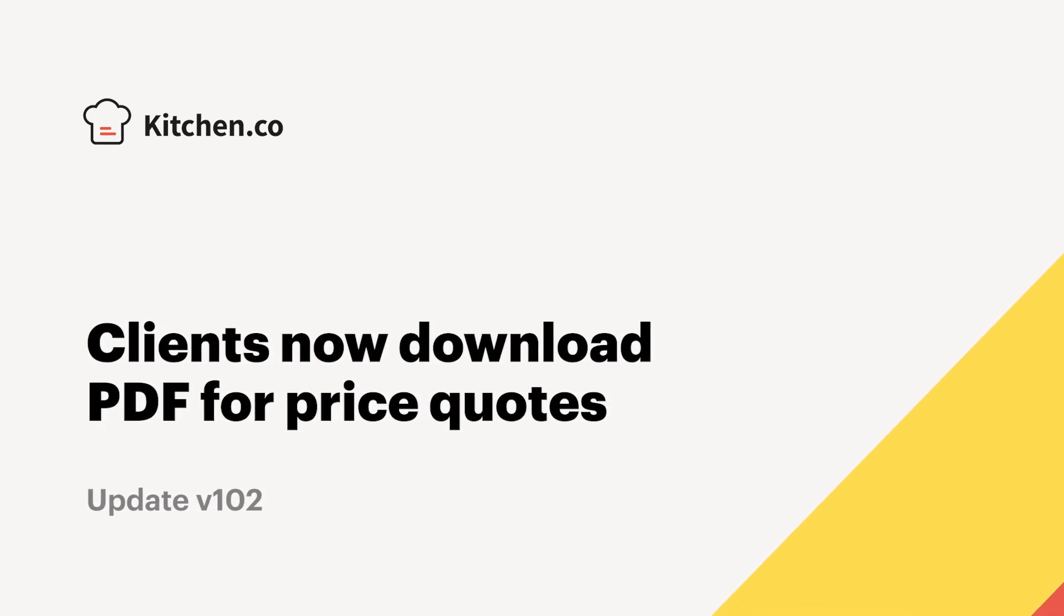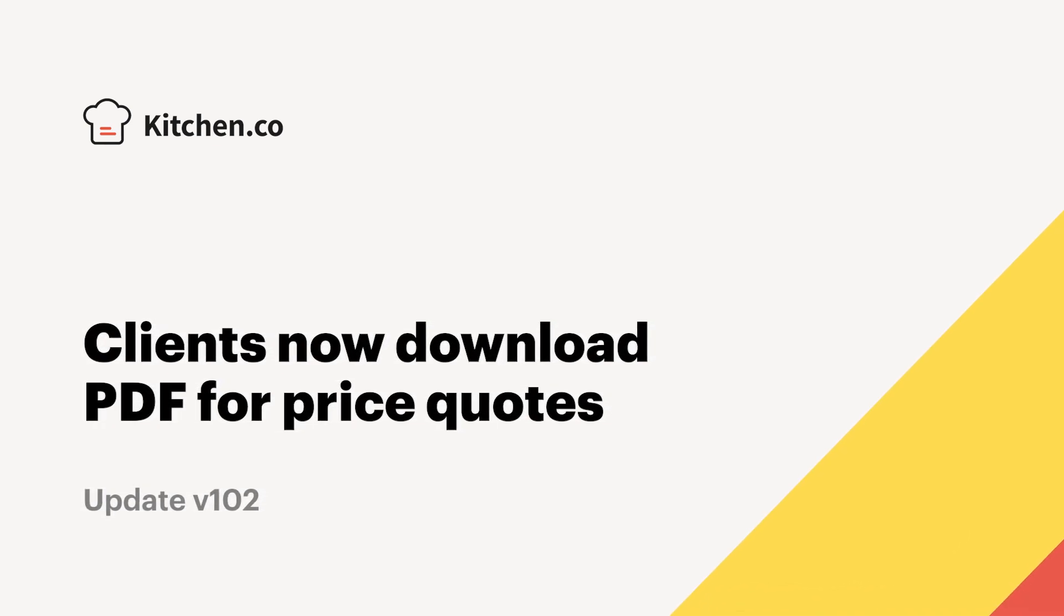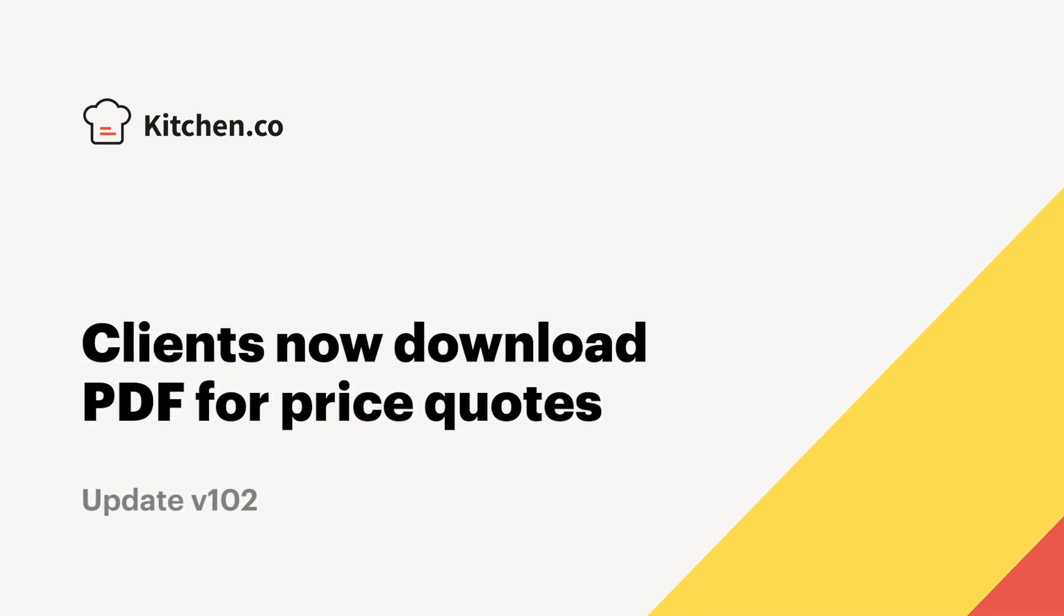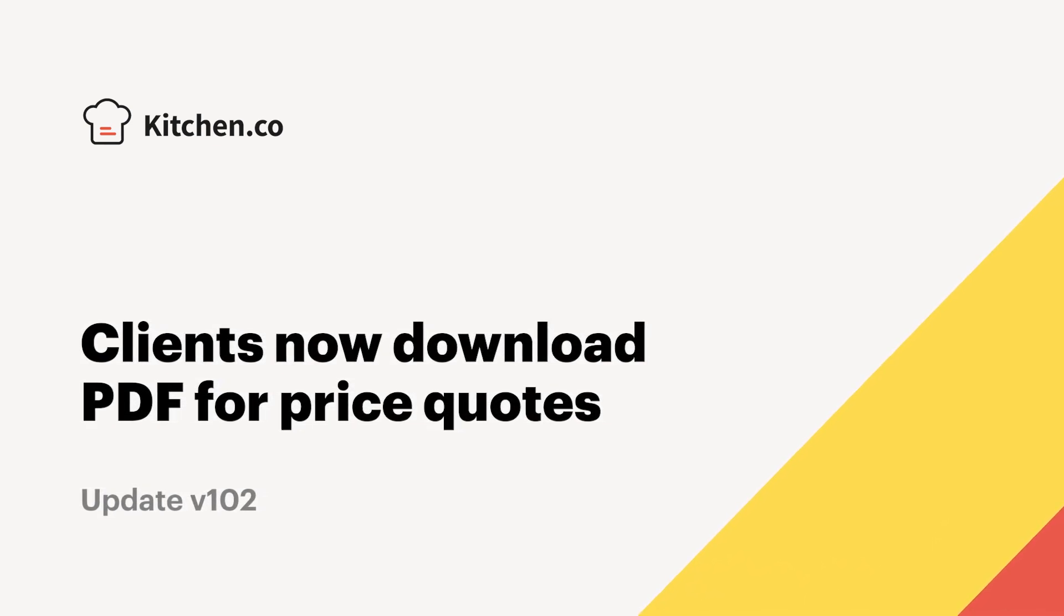Clients now have the option to download price quotes in PDF. Let's look into it and see how it works.